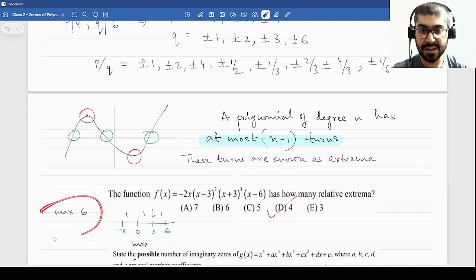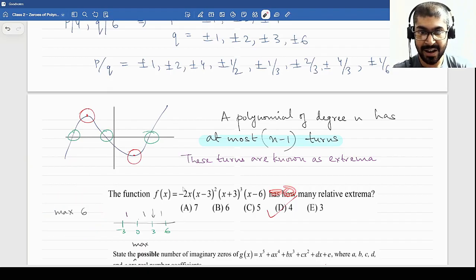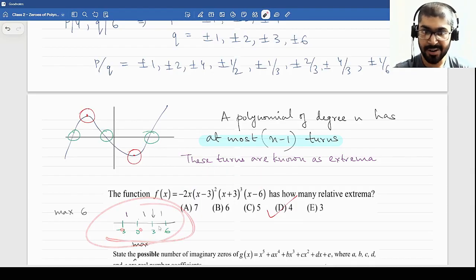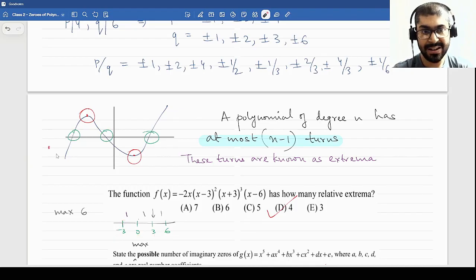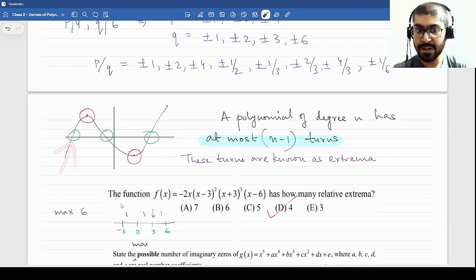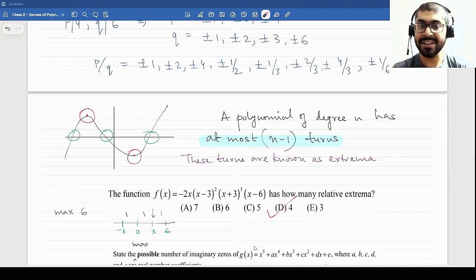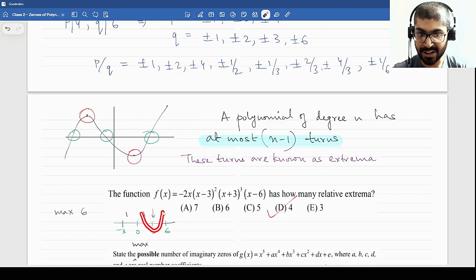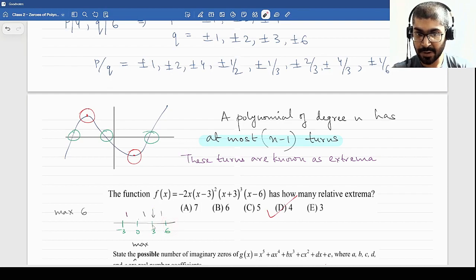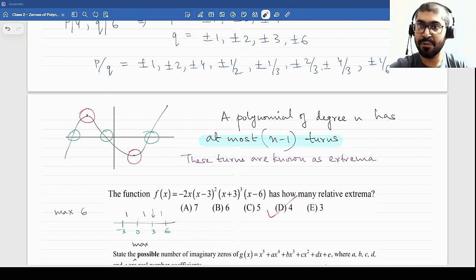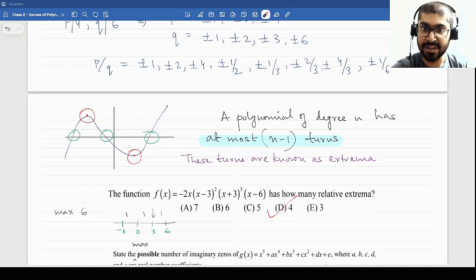For this degree-7 polynomial, setting it to zero gives roots at x = 0, x = 3, x = −3, and x = 6. Plotting these: between −3 and 0, there must be one turn. At zero the polynomial crosses the x-axis and turns between zero and three — that's the second extrema. At x = 3, there is a squared factor, so the polynomial just touches the x-axis without crossing — the root and extrema coincide at the same point, making the third. There is one more turn between three and six, giving a fourth extrema. Total: four extrema.